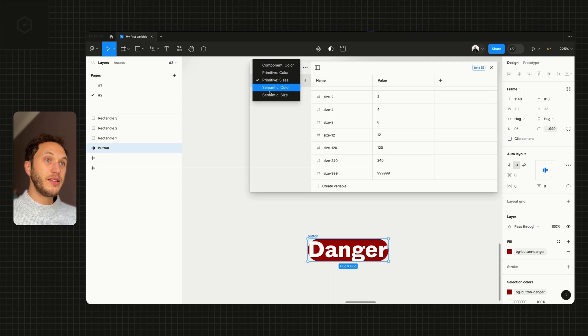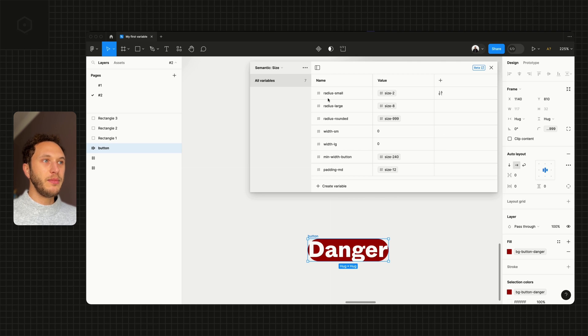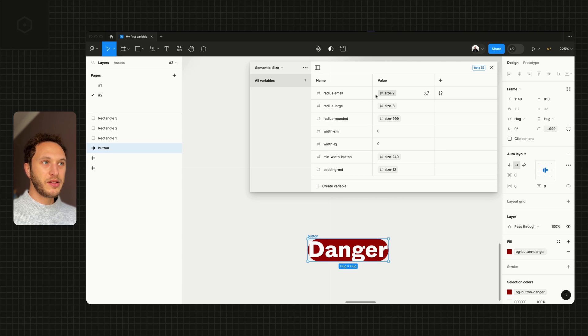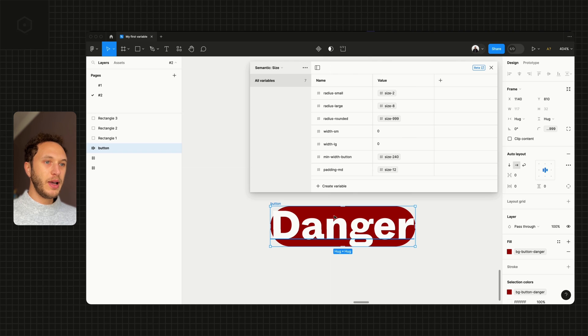In the semantic size, we're giving them more descriptive names. Radius-small is a size-2. So selecting my element on the canvas again.